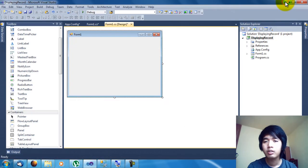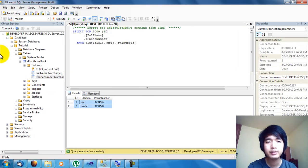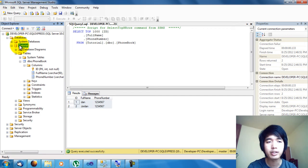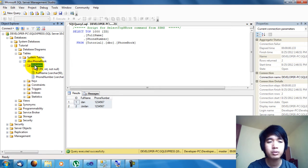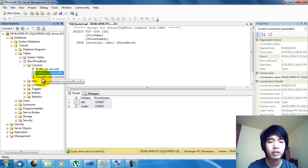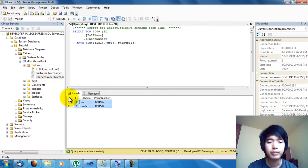Now let's look at my database. I have my database which is called Tutorial Database. I have here my phonebook table. My phonebook has three columns: ID, which is the primary key, Full Name, and Phone Number. And I have here my sample records.